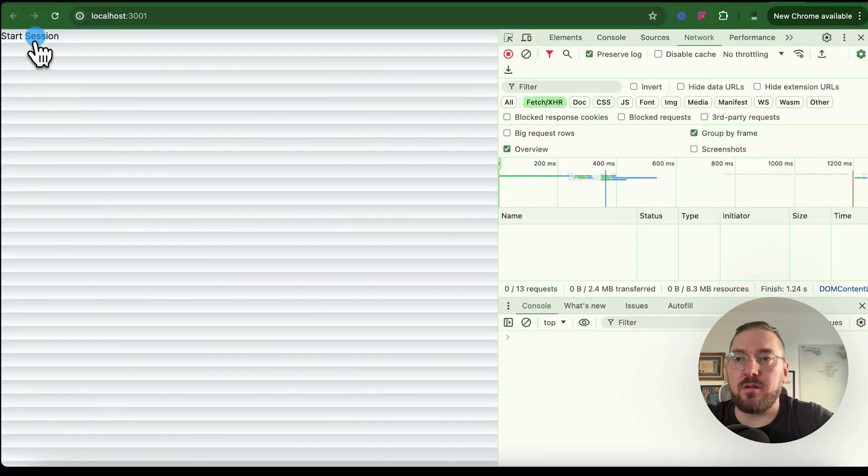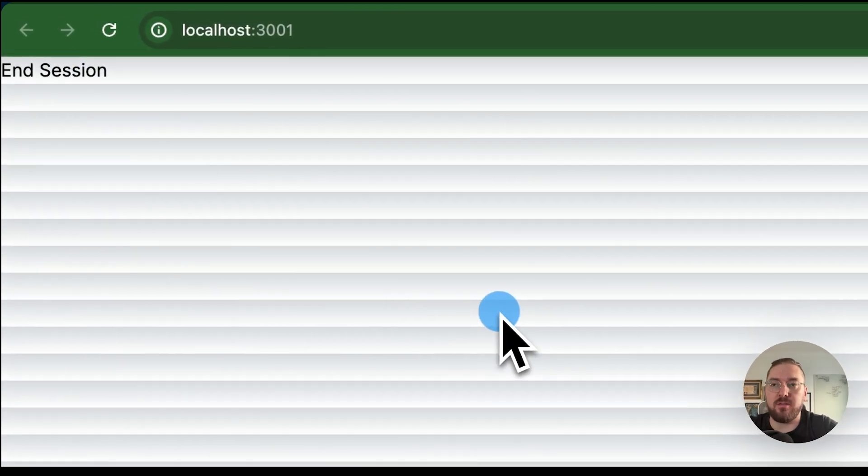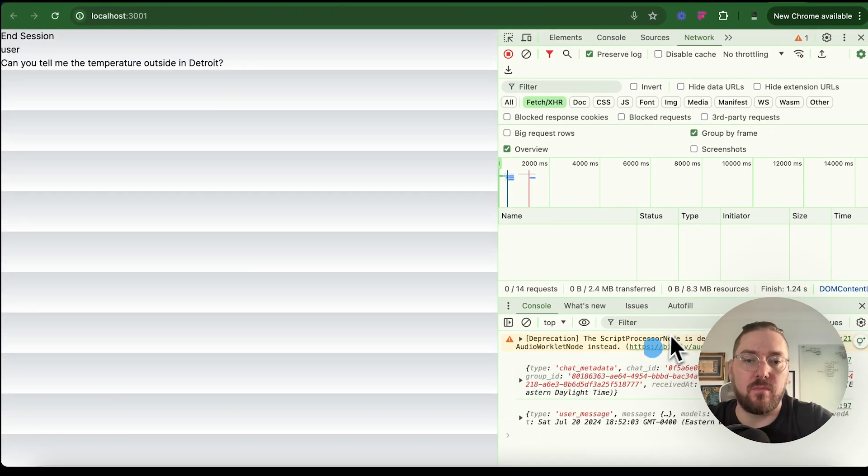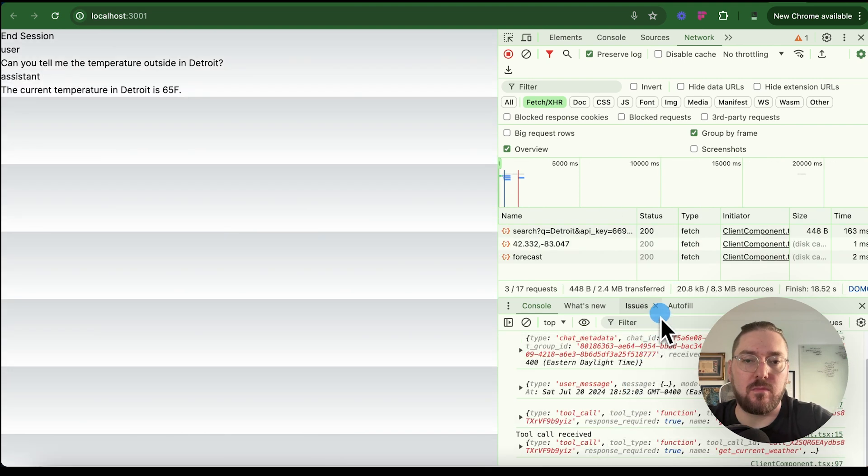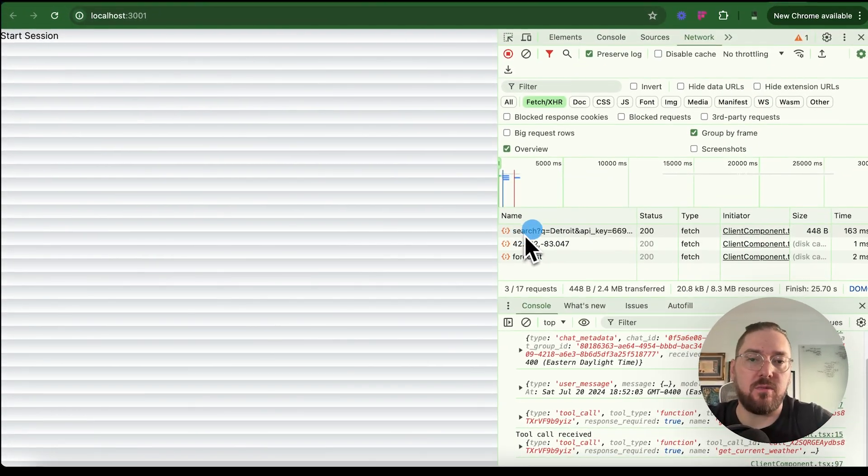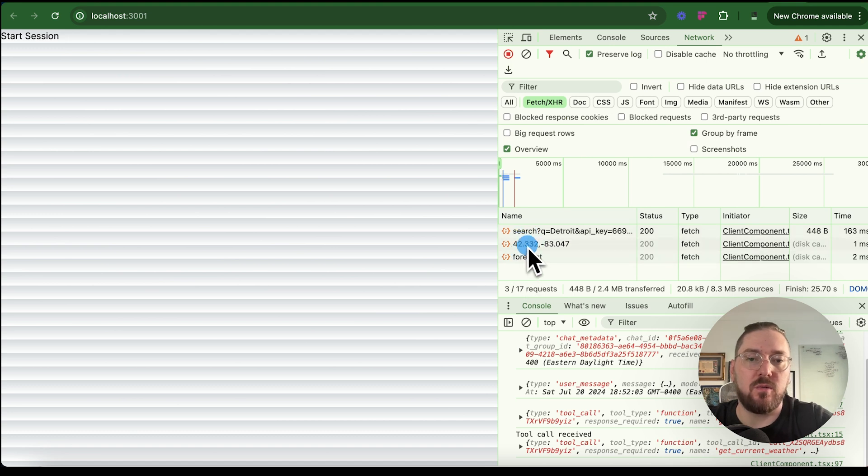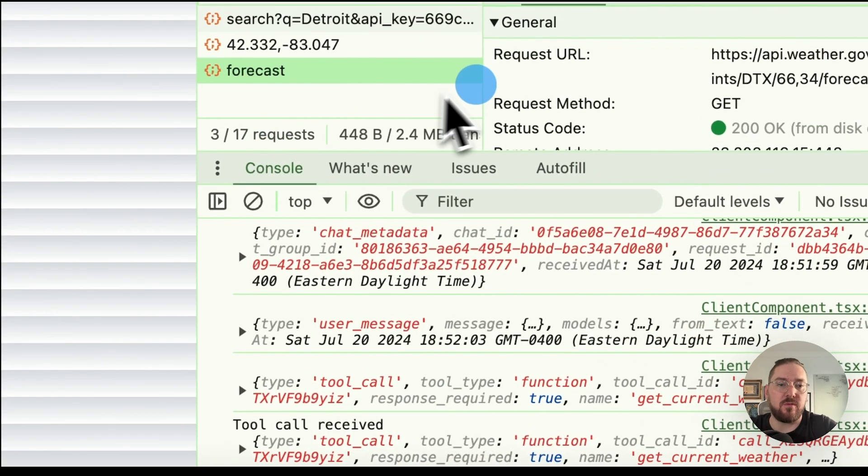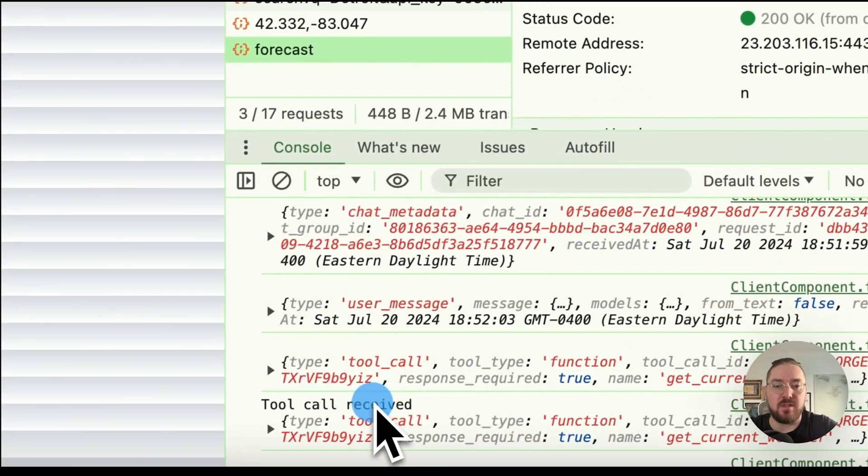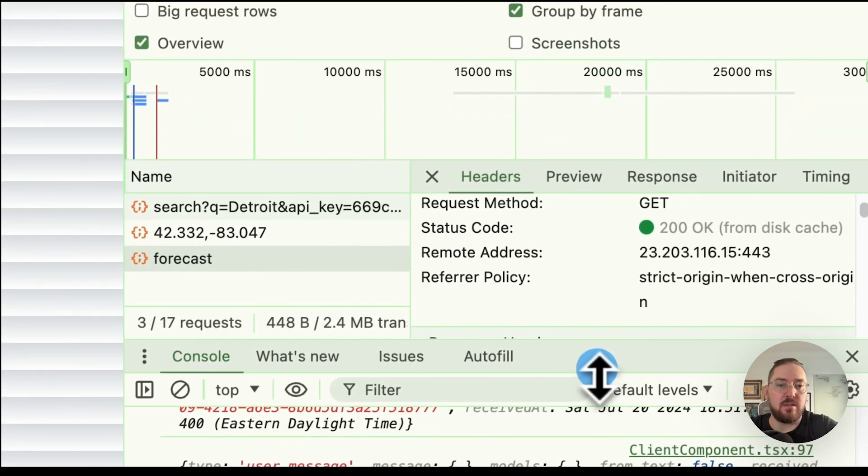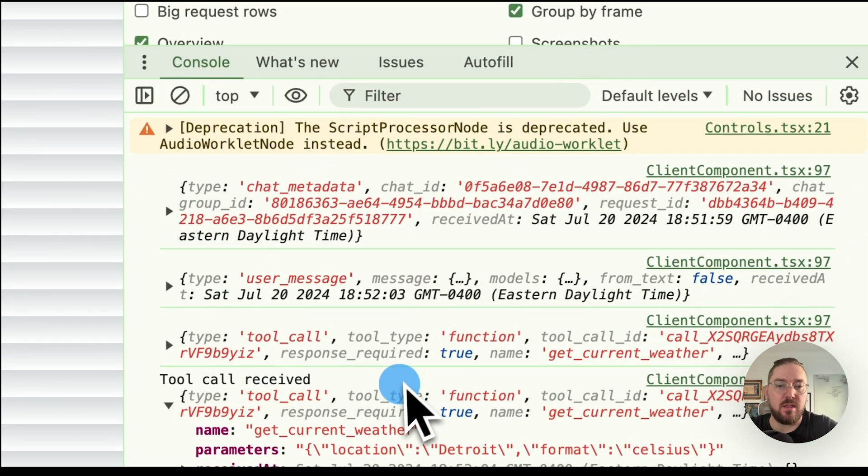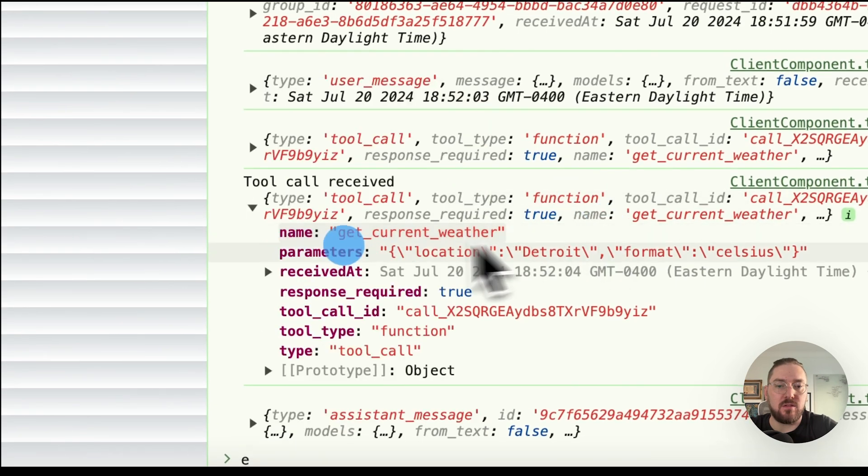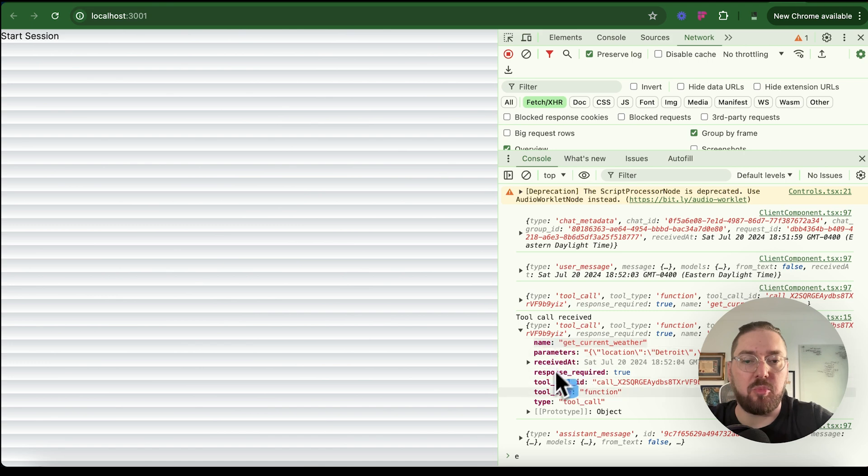All right, so let's start again. Can you tell me the temperature outside in Detroit? The current temperature in Detroit is 65F. All right, cool. So what happened this time is you can actually see that we're able to actually call the function itself. We're getting the area, we're getting the forecast. And then we're actually able to see the tool received. And we are able to see what the tools actually returning, the parameters that we sent, the call ID, and pull all this information back. So now what we're going to do is we're going to actually test this in the playground.